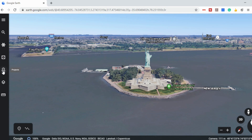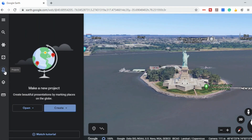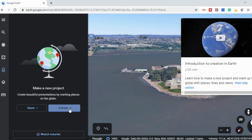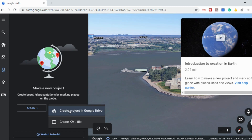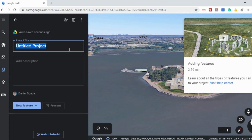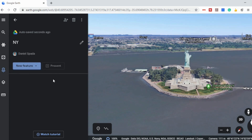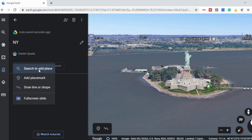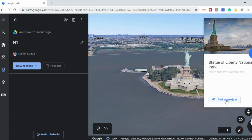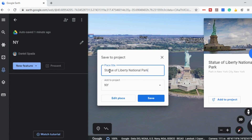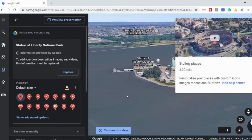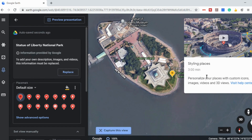Now let's create your own project. Say you wanted to take your students on a field trip of New York City. On the left side there's a little icon that says projects, and you can click on 'create' in the bottom right. You can create a project that will go into your Google Drive — we'll call ours 'New York.' You can add a description for your students. You can select 'new feature' to search to add a place, add a placemark, draw a line or shape, or add a full screen slide. Since we already searched the Statue of Liberty, you can click the icon and select 'add to project,' which gives you an opportunity to give it a title and edit the place.